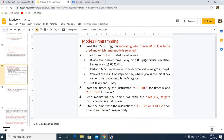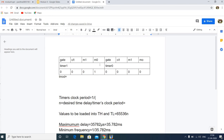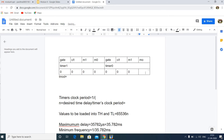The first step is to load the TMOD register, indicating which timer is to be used and which timer mode is selected. The lower 4 bits are reserved for Timer 0 and the higher 4 bits for Timer 1. Since we are using Timer 0 in Mode 1, the M0 bit should be 1 and the Timer 1 bits will all be 0. The value to be loaded into the timer mode register is 01H.